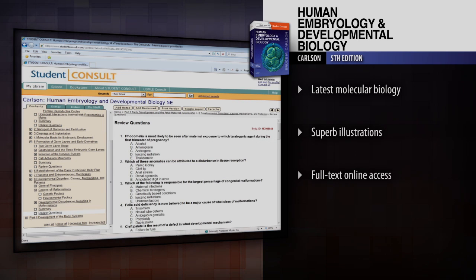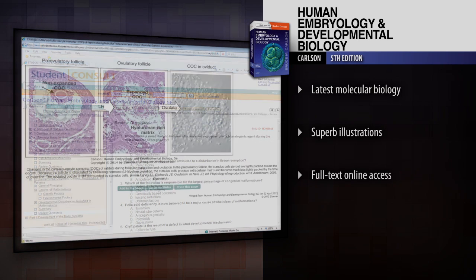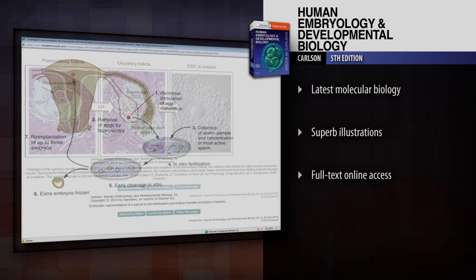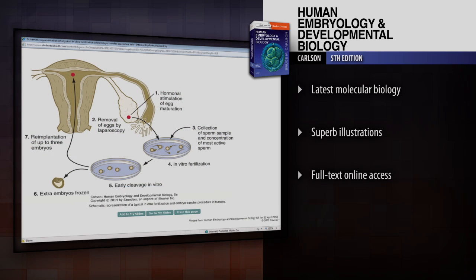Get an excellent foundation in science for a deeper understanding of the key information you need to know for your courses, exams, and ultimately clinical practice.